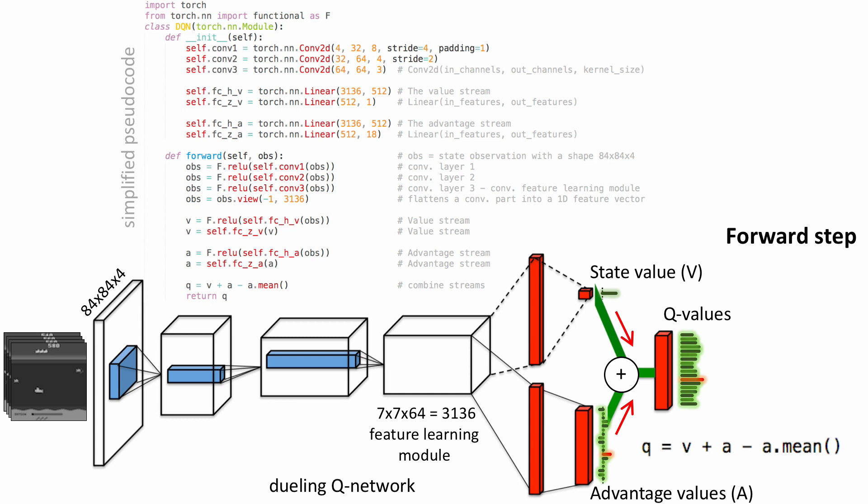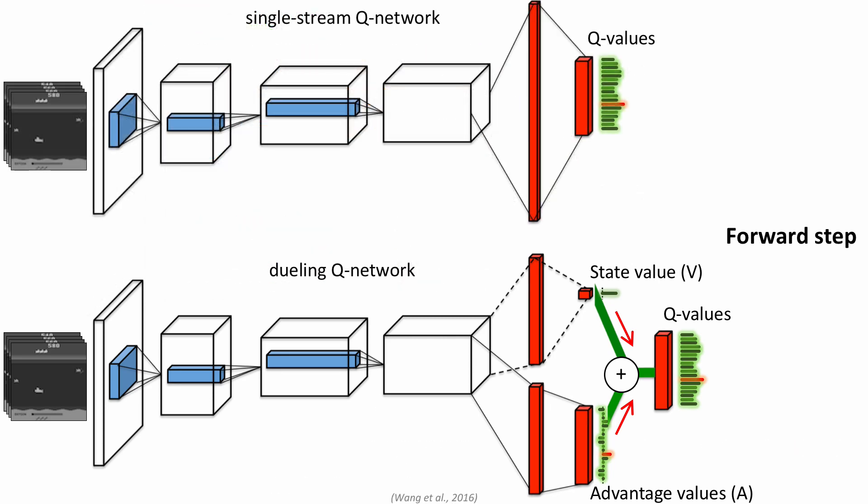The forward step of the dueling network architecture doesn't provide any explicit benefit in comparison to the single stream deep Q network if we assume that they both represent the optimal Q function. The benefit of the dueling network architecture reveals itself during training.